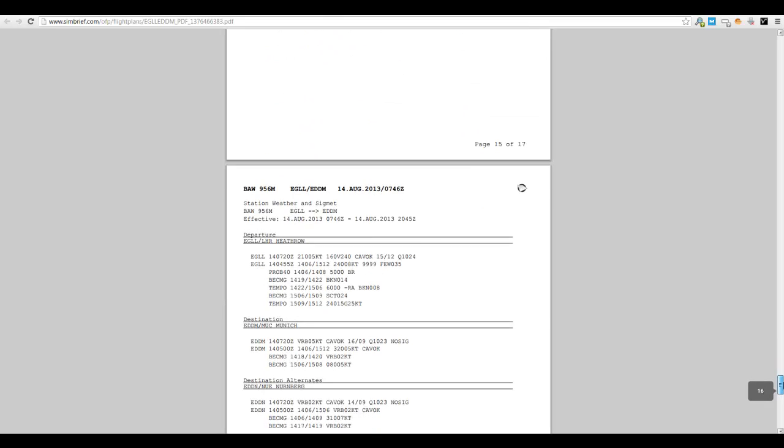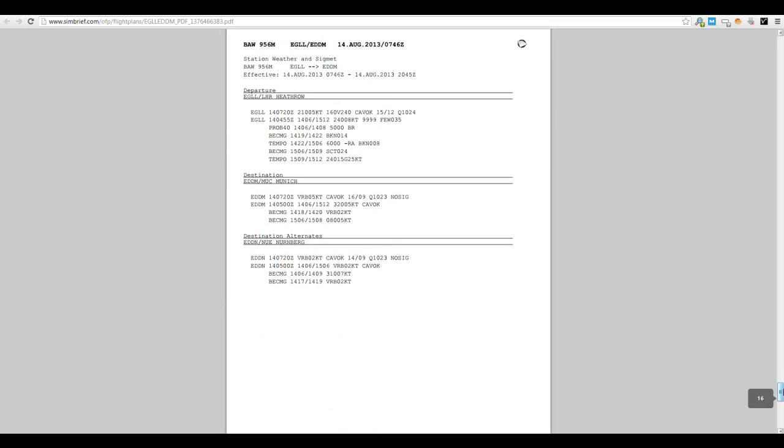And then we have the weather. So if we look at Heathrow right now, the winds are 210 at 5 knots, varying between 160 to 240, and the CAVOK visibility is okay, 15 degrees, QNH 1024. And then into Munich, again light winds 5 knots, visibility is fine, 16 degrees, 1023. Not going to change - it's going to take us two hours to get there, so you can pretty much guarantee that will be the weather upon arrival. And then also you have the weather for your alternate destination.